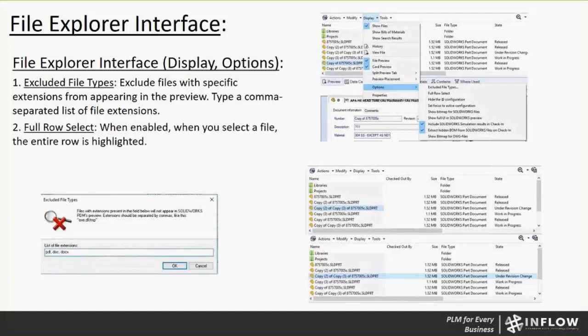Item two, full row select. When enabled, when you select a file, the entire row is highlighted. This is one that personally I do love for being an ex-admin and also being a consultant. You can see the top box there is the default setting, so it only highlights the file. But if you have more information to the right of it, maybe checked out by, the state, the revision, that kind of stuff, when you have a lot of stuff on your file view, it gets kind of jumbled and you can't really read it. So with the full row select turned on, you're able to highlight the whole row all the way across.